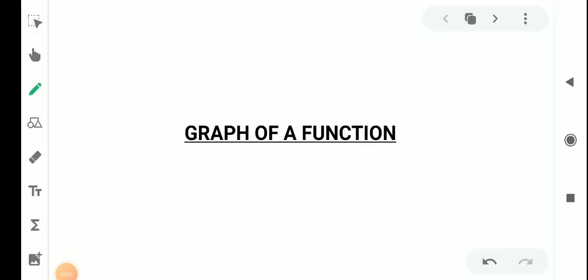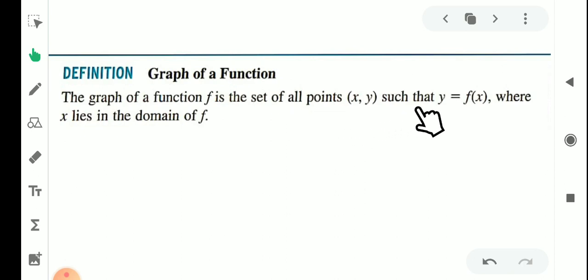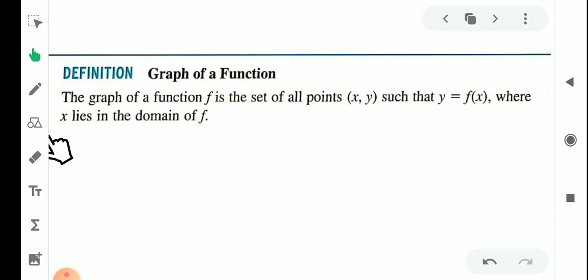Graph of a function. First we consider the definition of a graph of a function. The graph of a function f is the set of all points (x, y) such that y equals f of x, where x lies in the domain of f.